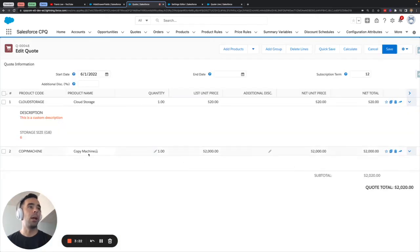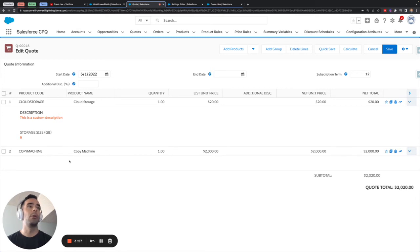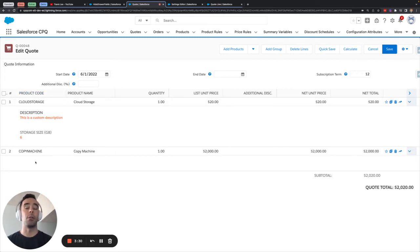And because the copy machine product here is hardware and is also not cloud storage neither of the other fields apply.